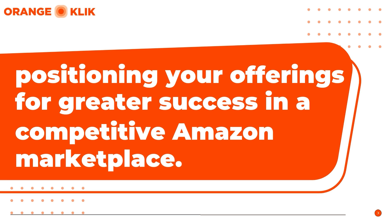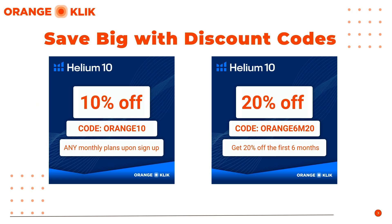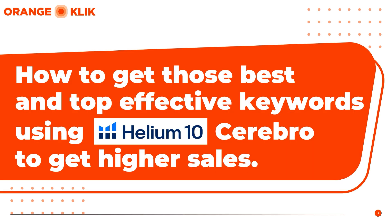If you want to try Helium 10's all-in-one Amazon seller tool to do more advanced and effective keyword research and keyword tracking, save big using our coupon codes in the description of this video below. Get 10% off any Helium 10 monthly plans using coupon code ORANGE10 or get 20% off the first 6 months using the ORANGEM20 code.